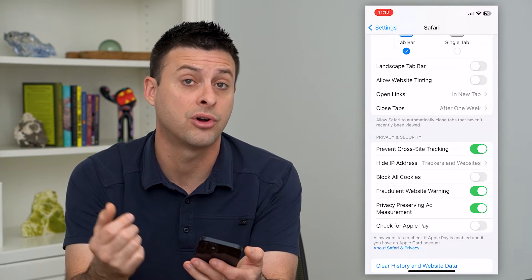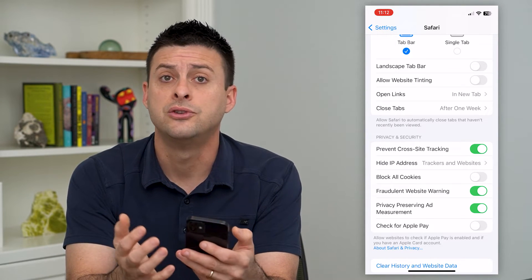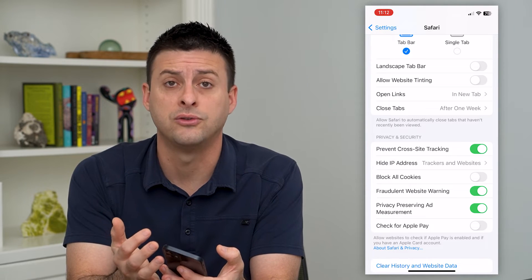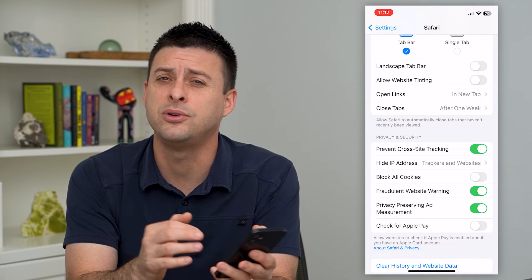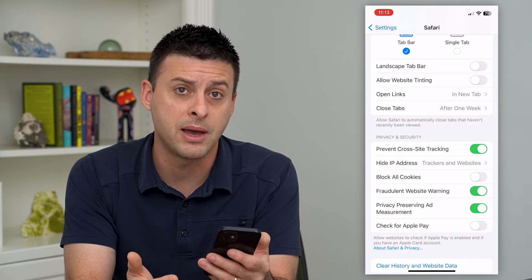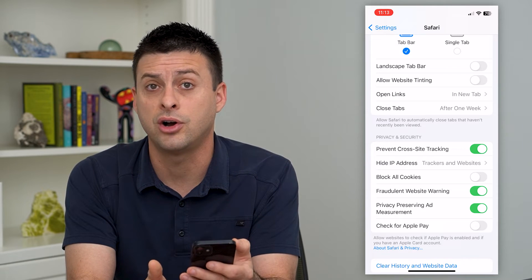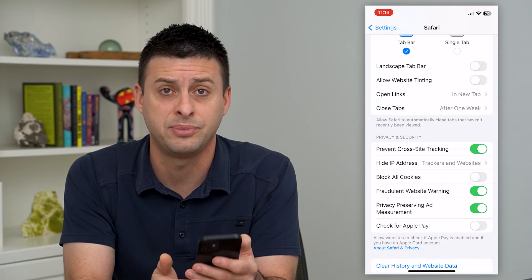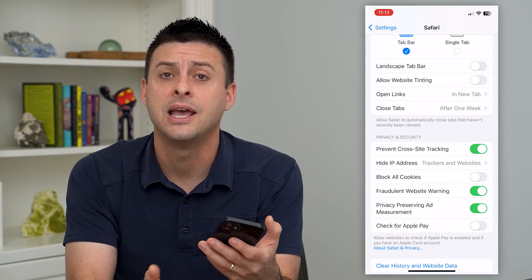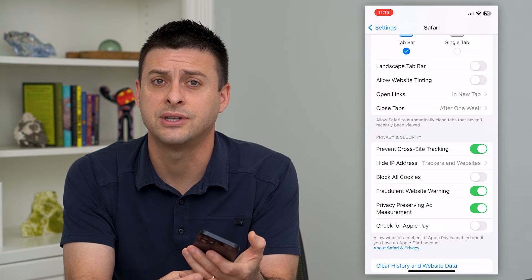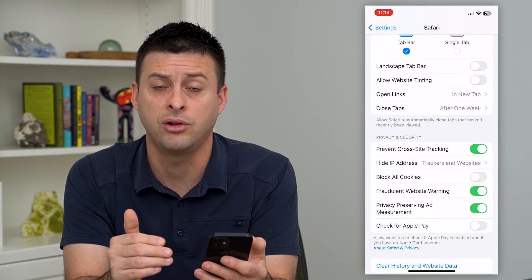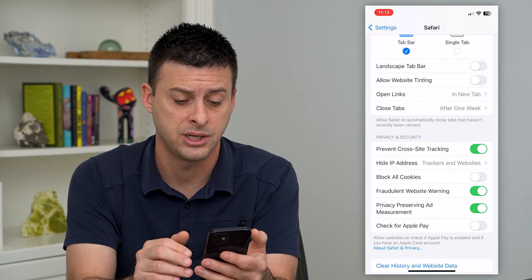Keep in mind, cookies are also used to track that you've logged into a website, so if you block all cookies it won't remember that you've logged into a specific website. You'll have to log in every single time, which can be annoying.